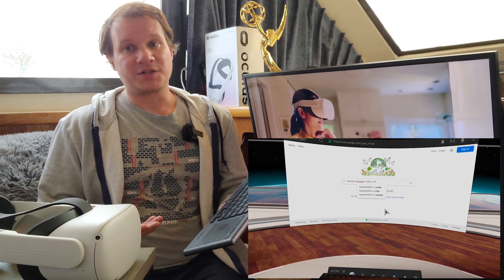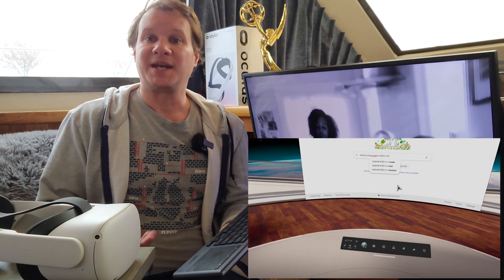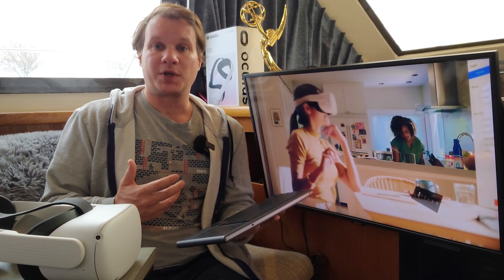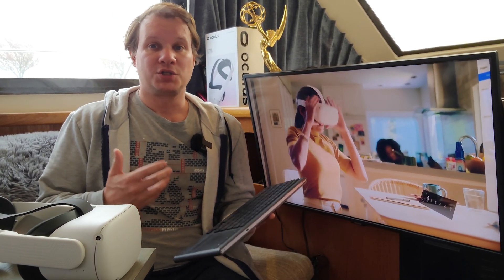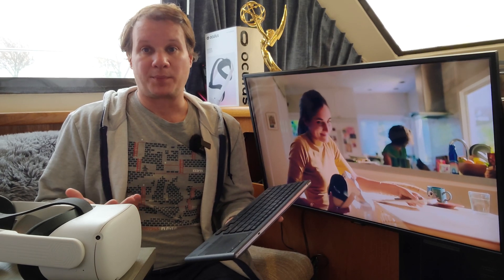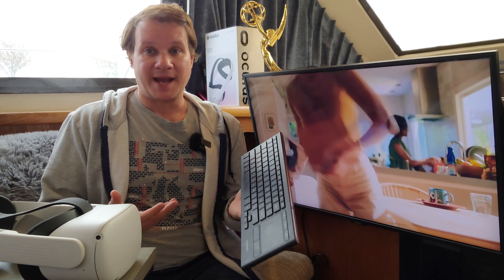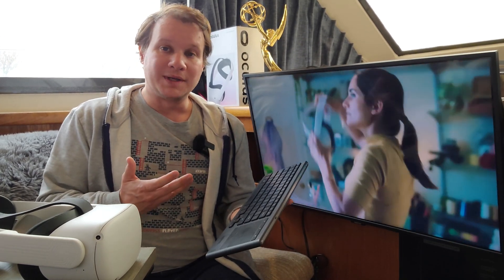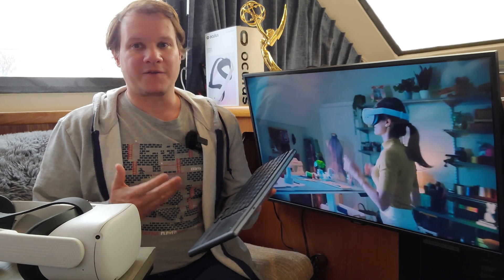Now, the one thing you can't do is bring it into other applications. So right now you're pretty much stuck just using the Oculus web browser with the keyboard, which, while cool, isn't really enough for me.